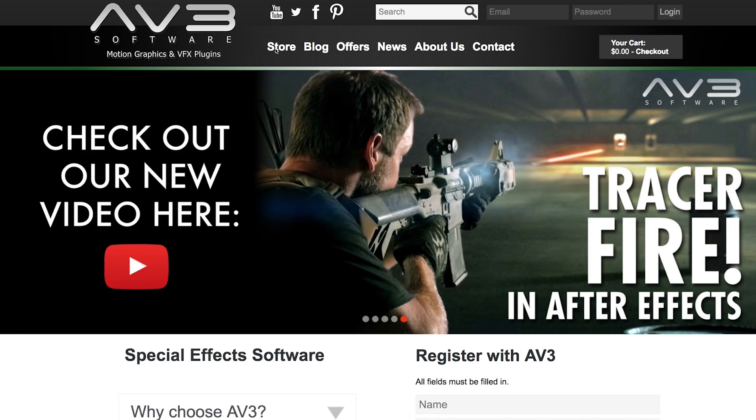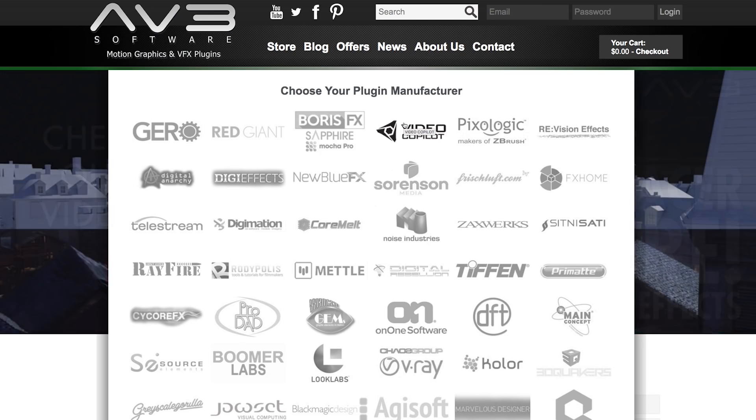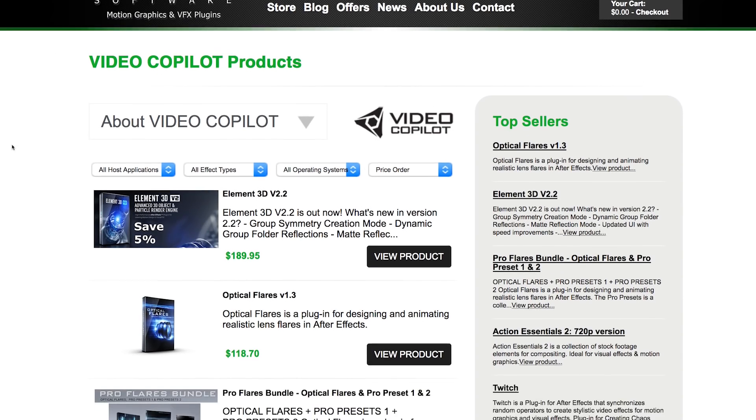Hello, I'm Scott Newman from Independent VFX, teaming up with AV3 Software for another exciting video. AV3 Software sell a range of VFX and motion graphics plugins, and what's great is you can manage all of your plugins, support and downloads in one place.